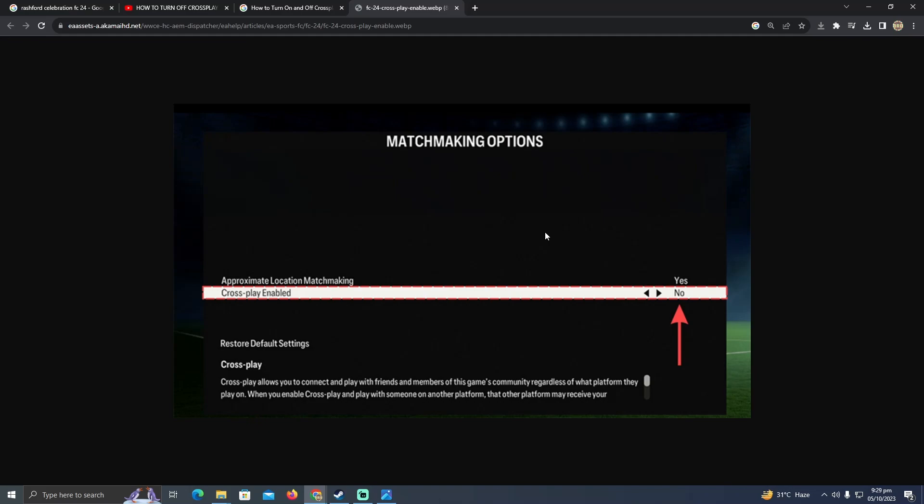So suppose if you're a PlayStation player, if you turn this on—no, what it will do is it will only let you play with PlayStation players. But if you want to play with PC or Xbox players, you just need to turn it off. So that's pretty much it, that's how you can turn on and off the crossplay option in FC24. Hope you guys find this video helpful.